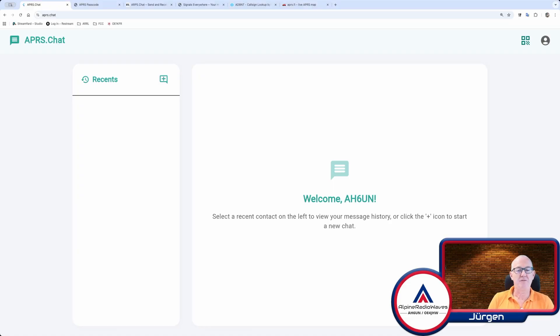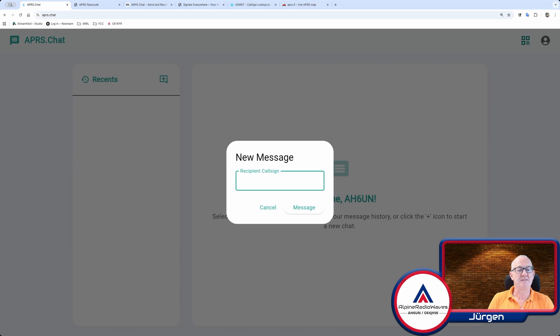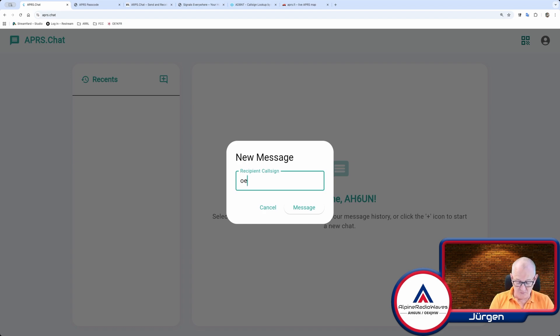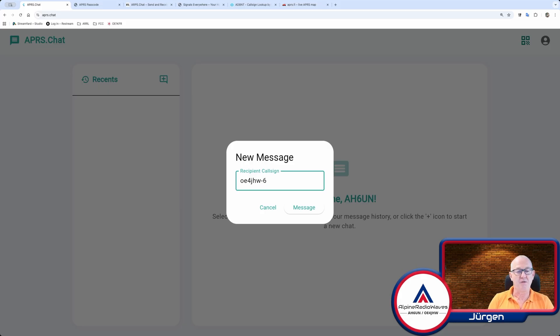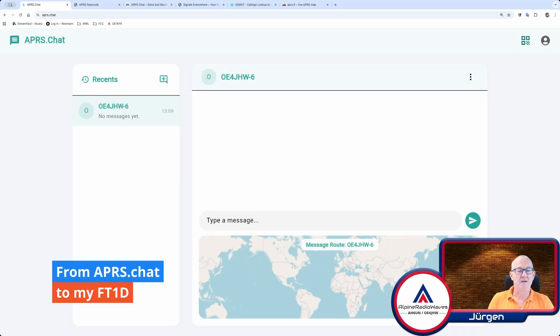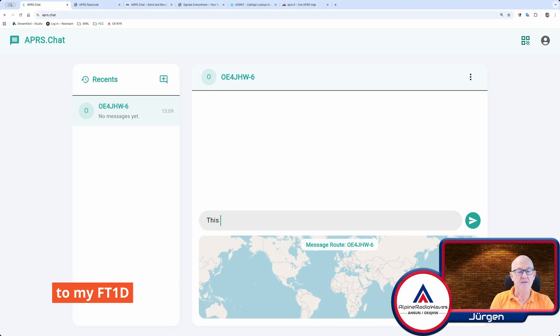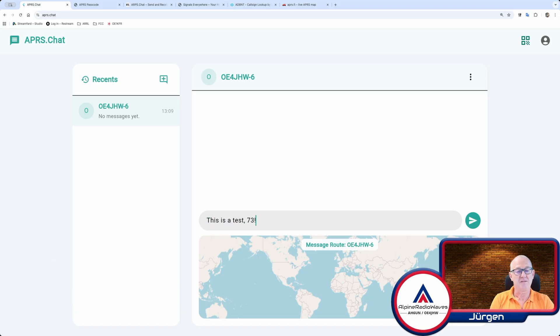But in the meanwhile, I also have created another account for my AH6UN callsign. And now let me try to send a message to OE4JHW-6. So I send it to the other radio. And this is a test 73 is the message.